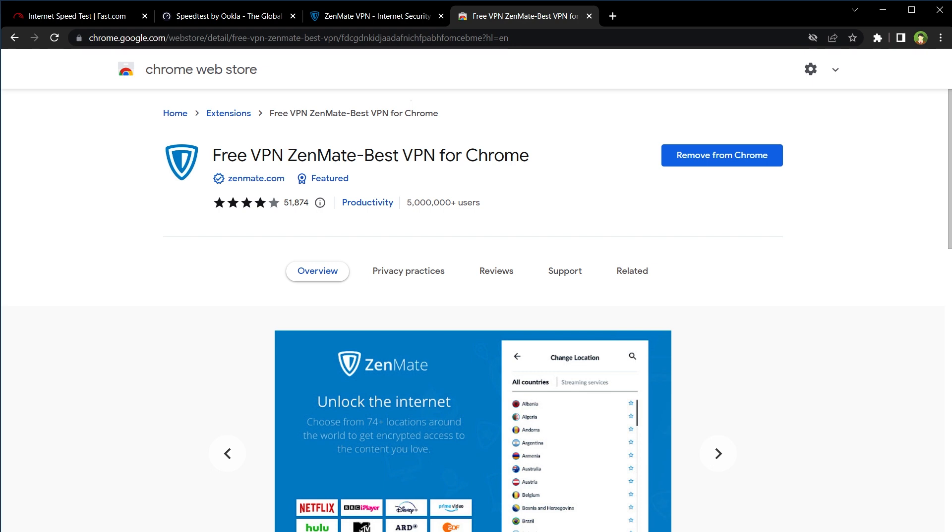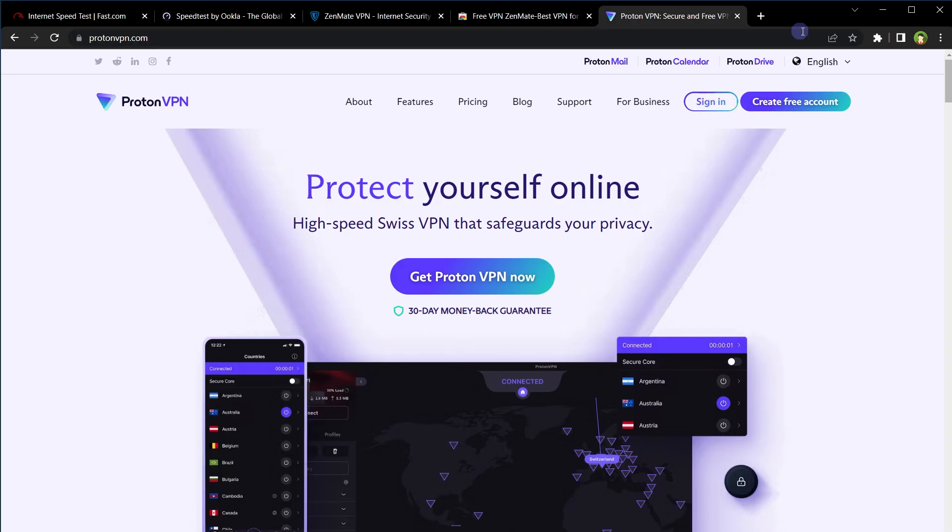Most free VPNs are ad-supported and are slow, but not this one. Install this VPN on your PC or on your mobile and you can access blocked websites or you can protect your privacy for free.